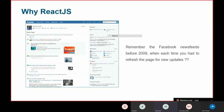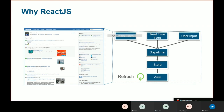React was introduced and developed by Facebook. On the old Facebook page, you had to refresh the page for new updates. In React.js, there are concepts of dispatcher, store, and view. The view sends an action to the dispatcher, the dispatcher sends output to the store, and the store sends output back to the view — this is a one-way data flow in React.js.